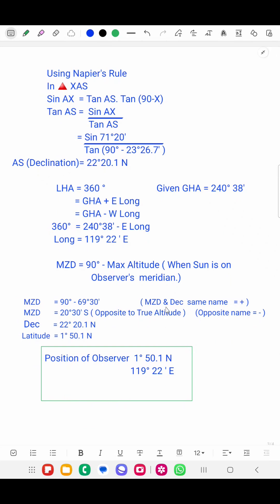When MZD and declination are of the same name, we add them; if opposite name, we subtract. Here MZD is south and declination is south — same name — so we add, giving latitude as 1 degree 50.1 minutes north. Wait, since they are opposite, we subtract and get latitude 1 degree 50.1 minutes north. Therefore the observer's position is 1 degree 50.1′ N, 119 degrees 22′ E.